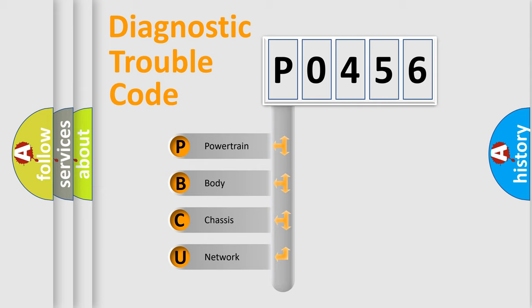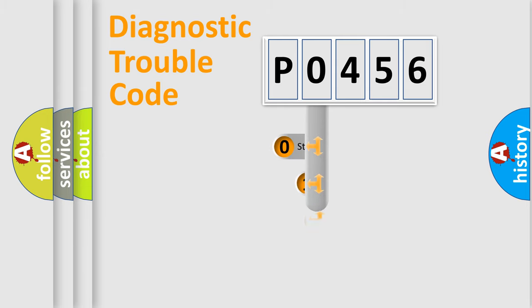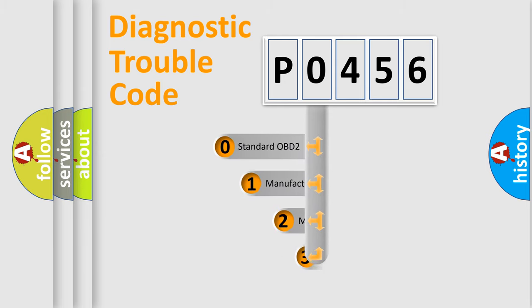We divide the electric system of automobile into four basic units: Powertrain, Body, Chassis, and Network. This distribution is defined in the first character code.